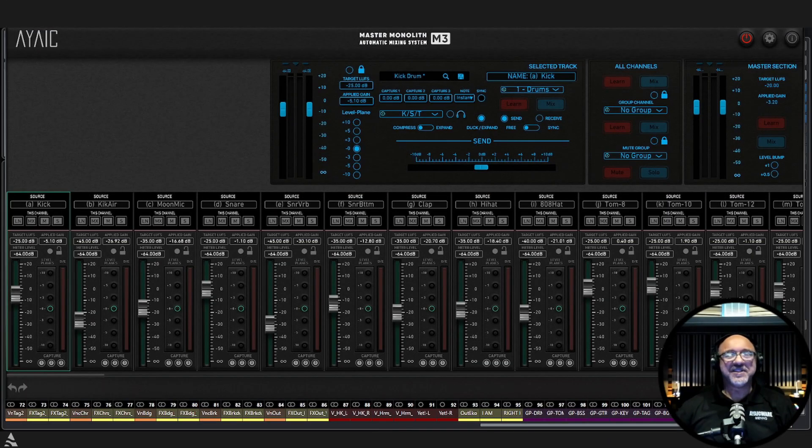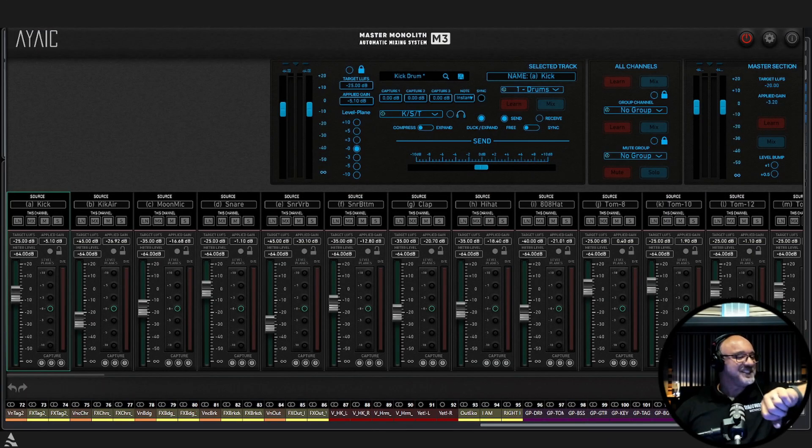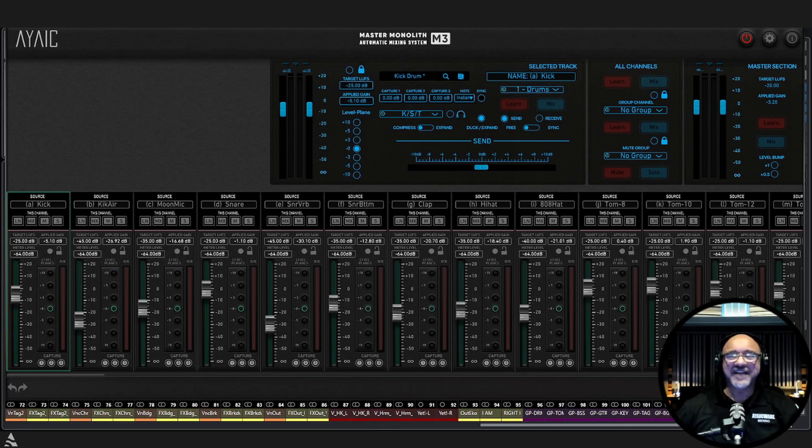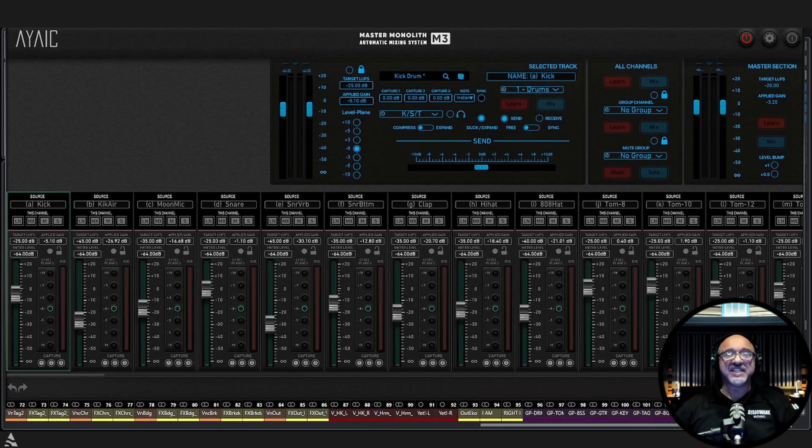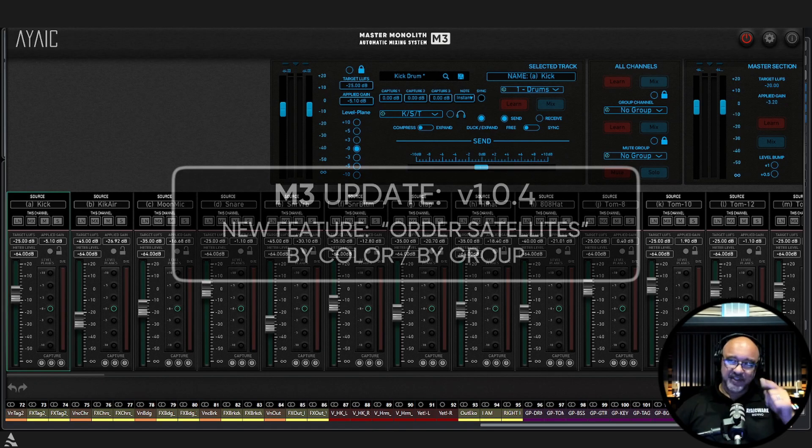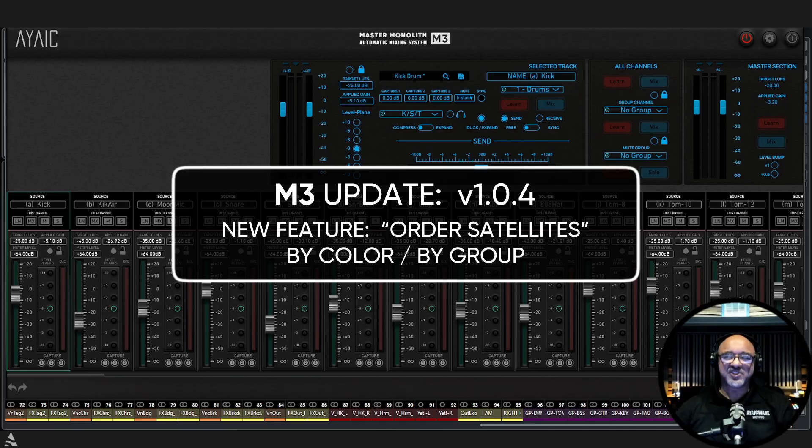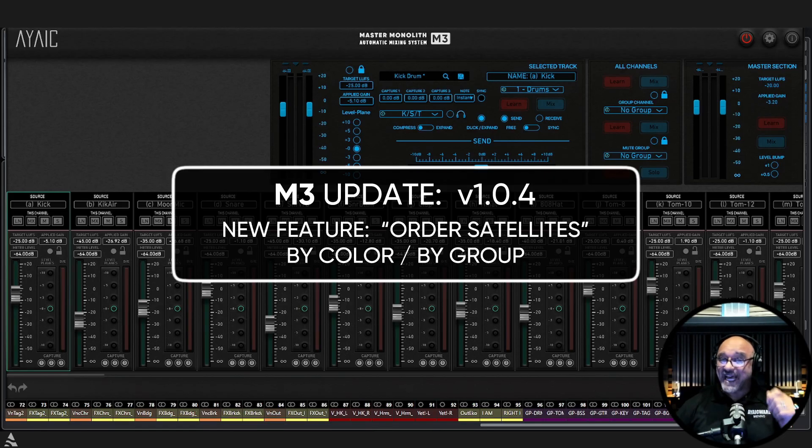Hello, Menno here. It is September 29, 2025 and we just released an update to our M3 plugin. This is going to be version 1.0.4 and what we added, it's not much, but it's something that you've all been asking for